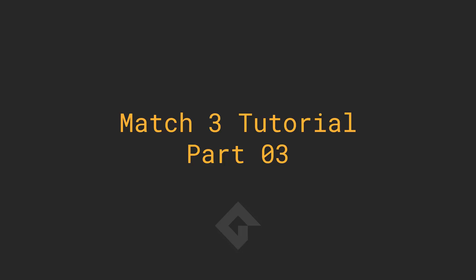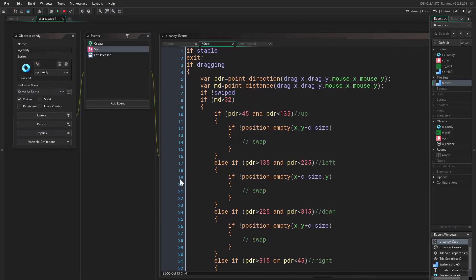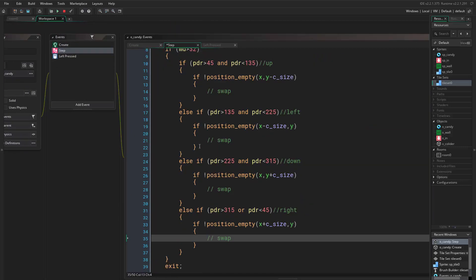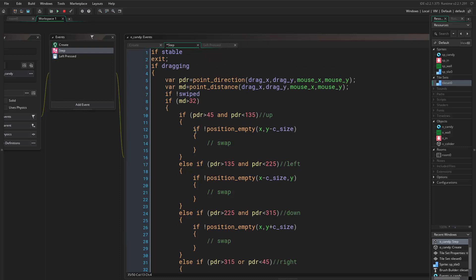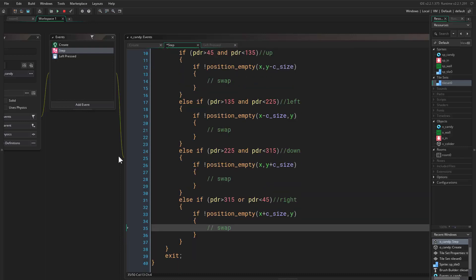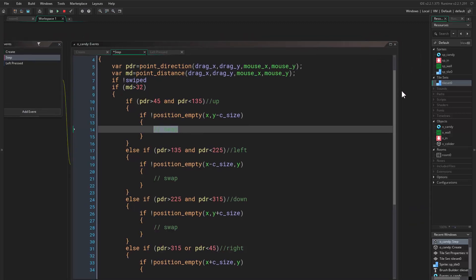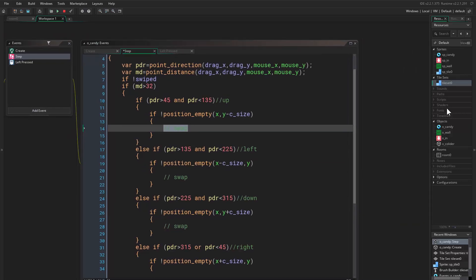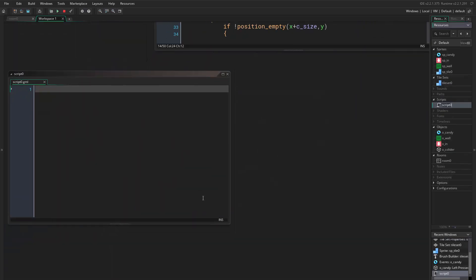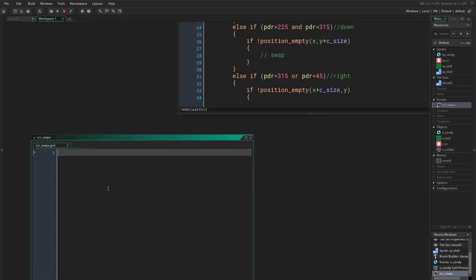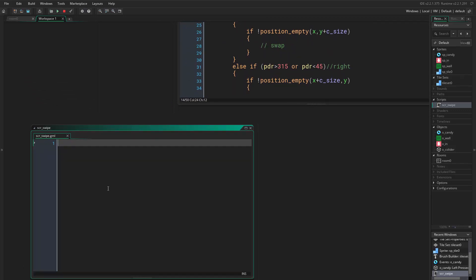Hello everyone and welcome to part 3. We are currently doing the swiping, so now we are in the step event. I want to do the swapping, so in order to make it look fancy and cool, I'll create a script and call it script_swipe. Here we want to pass our variables and do this swiping.